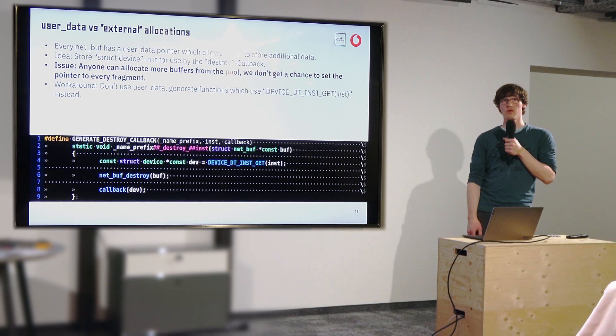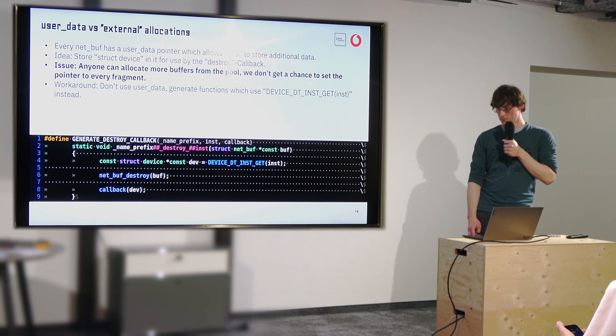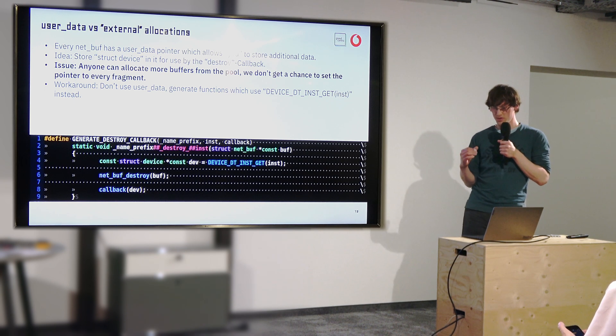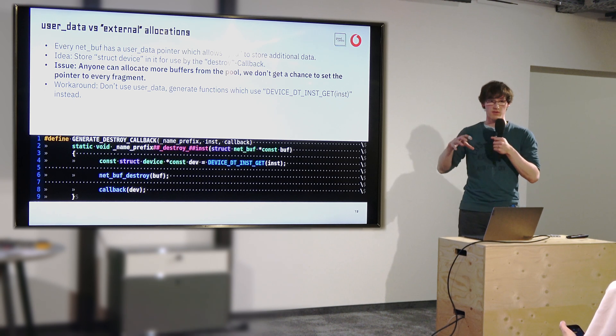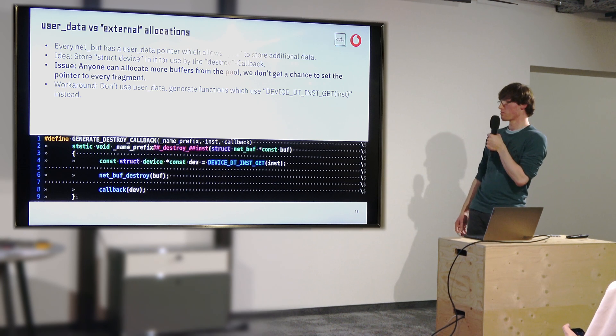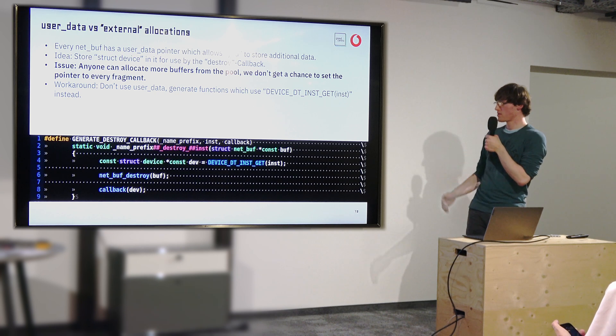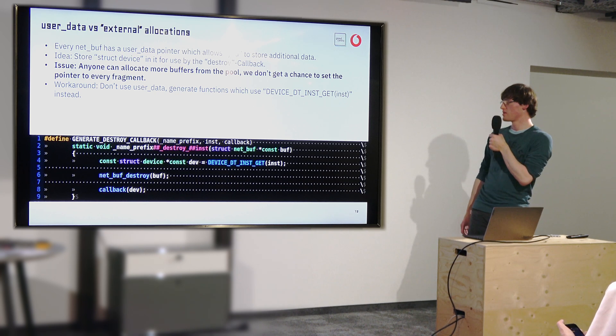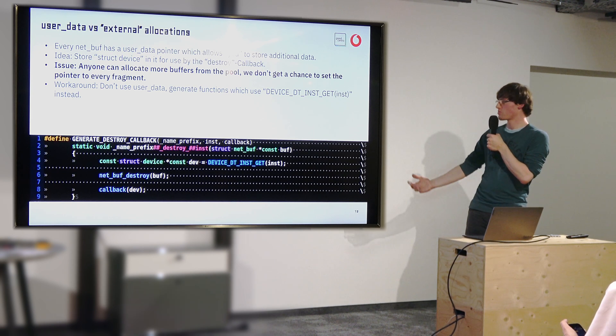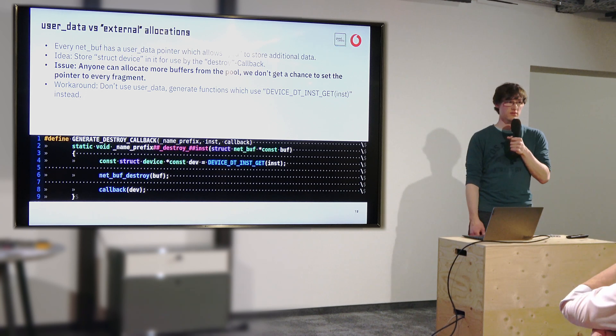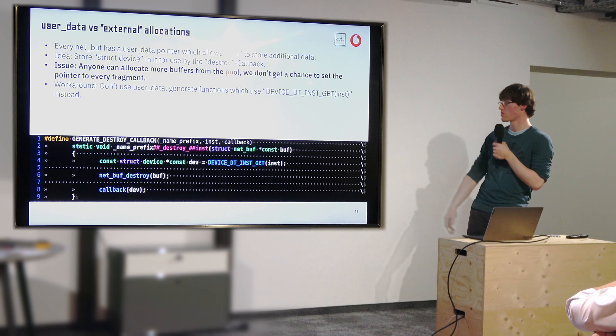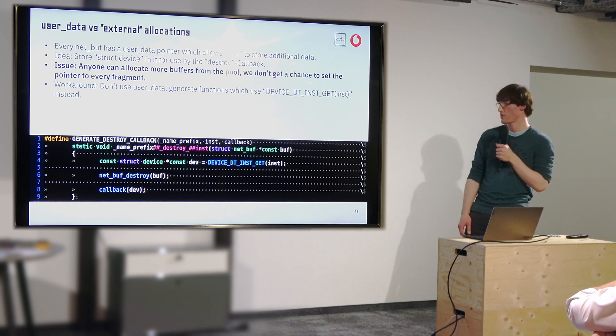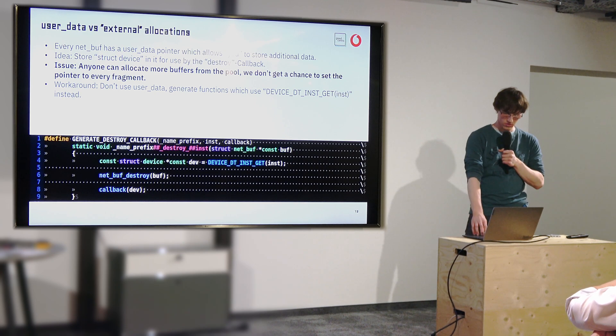Or you can add and remove fragments. And we have no control that the user data pointer gets copied. So what we did instead is we basically generate a separate destroy callback for every device driver instance, which then has, through the context, the context we need and then we pass it that way. And then we don't have to use the user data callback pointer.